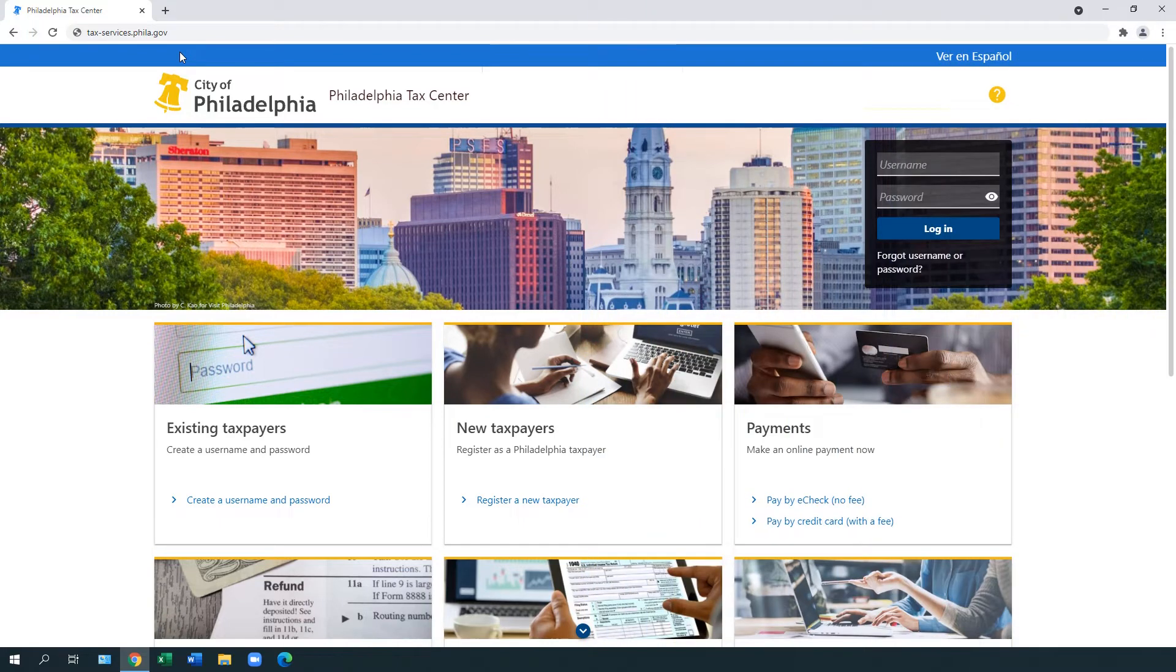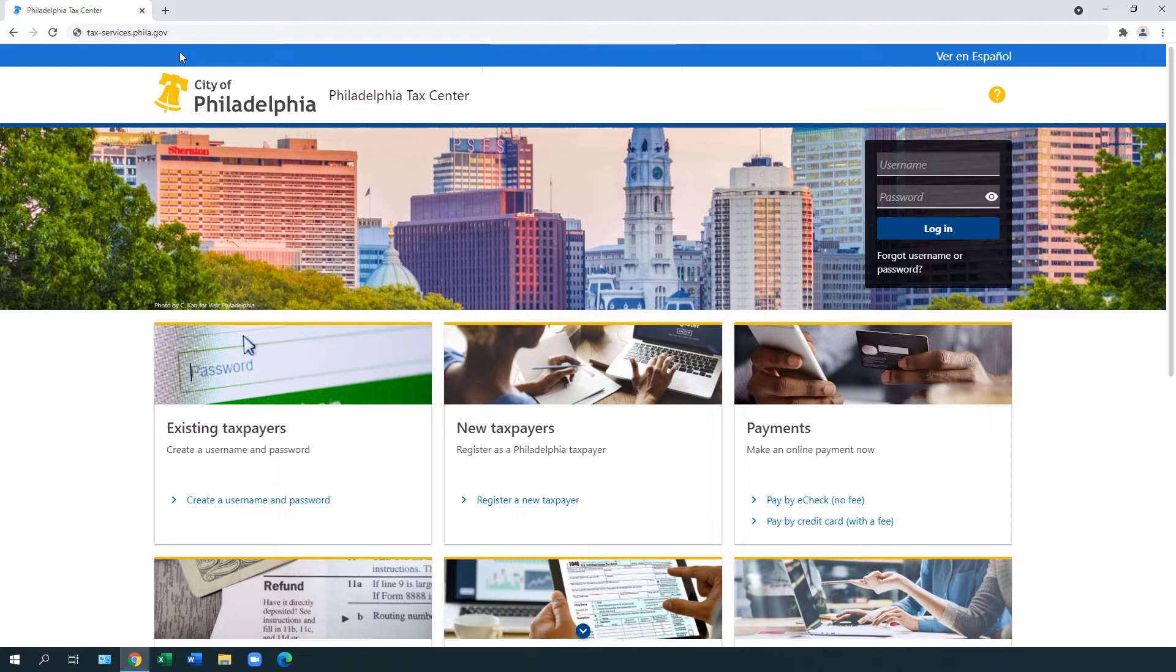If you are a new taxpayer or tax professional in Philadelphia, this video shows you how to start using the Philadelphia Tax Center step by step. If you are an existing taxpayer, we have a different video for you.